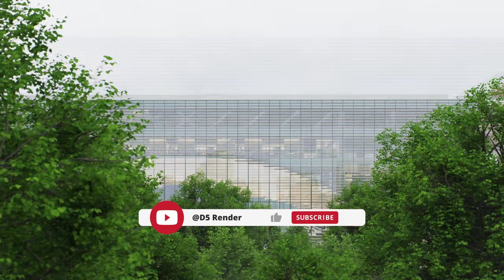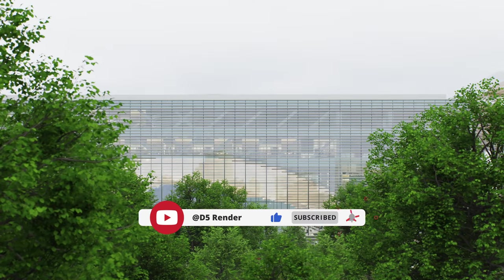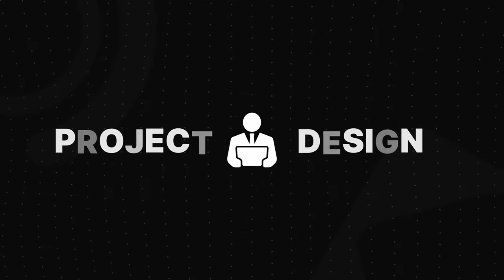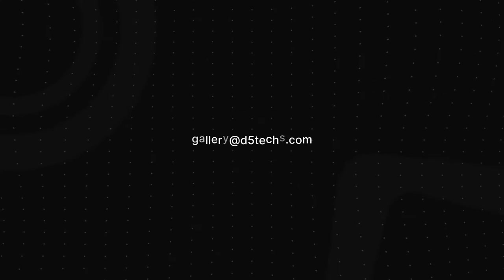Subscribe, comment, and like to stay updated on more content in this series. If you have amazing projects and designs you'd like to see featured on our channel, you're welcome to submit your designs to d5team at gallery at d5tex.com.